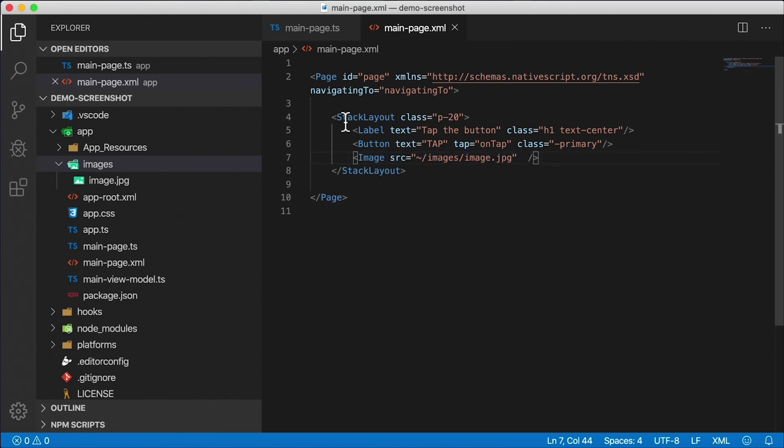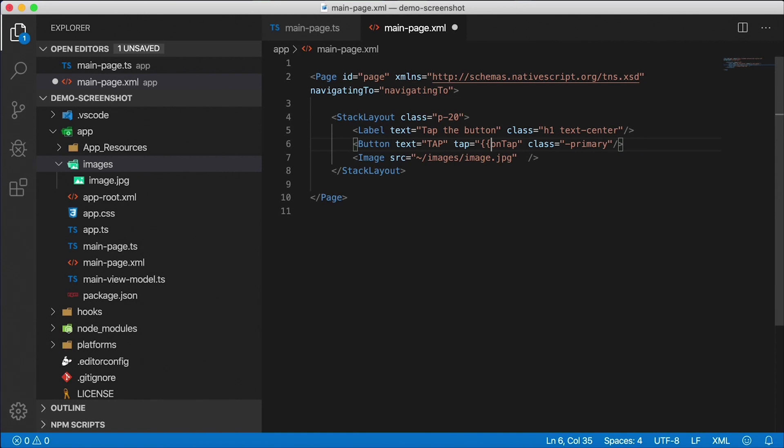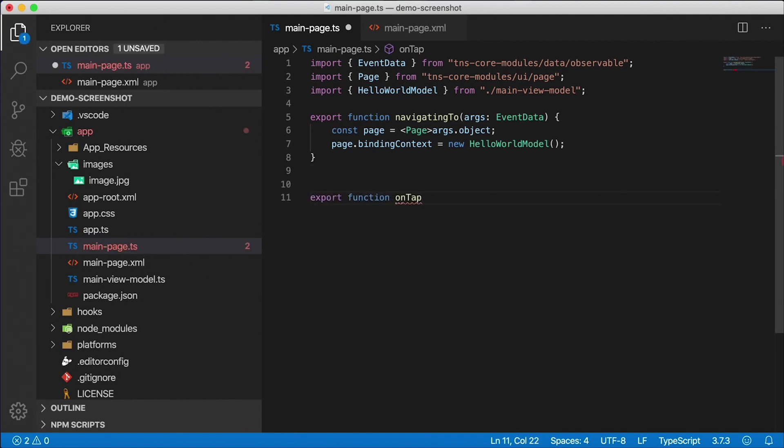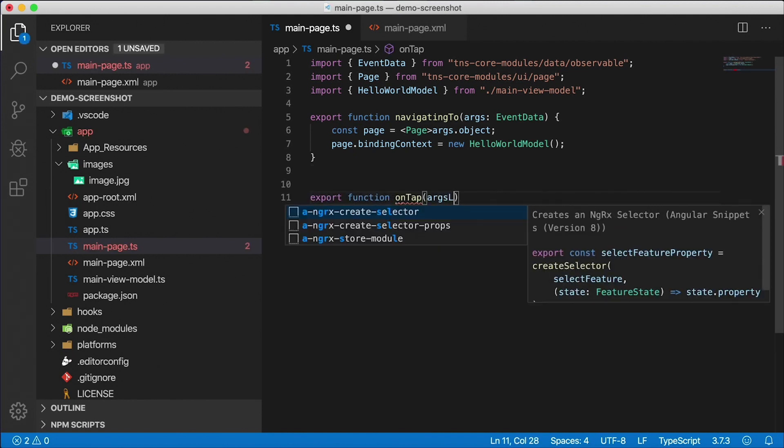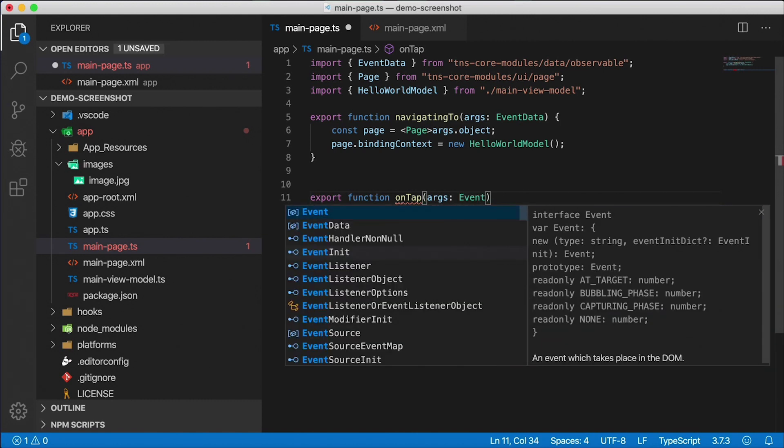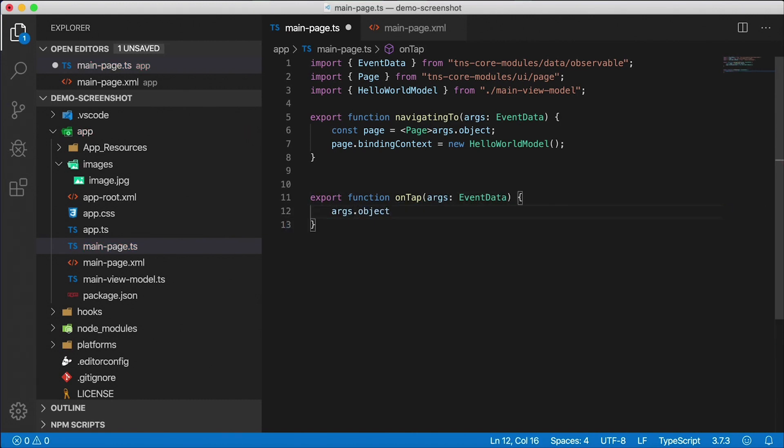Now we still have the stack layout and the label and the button here. Here is the on tap handler. Now notice when you first install the hello world template, we're going to have a data binding here, but I don't want that. So I'm going to remove the data binding because I want to handle this tap event in the code behind.